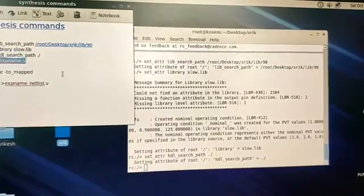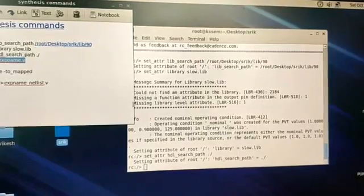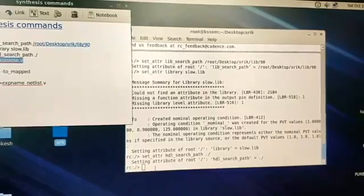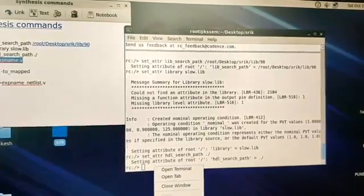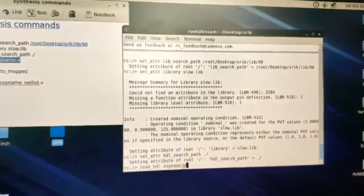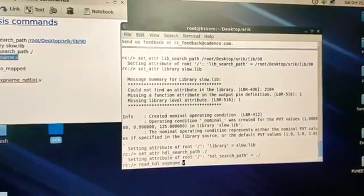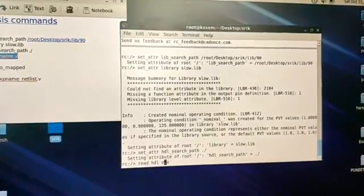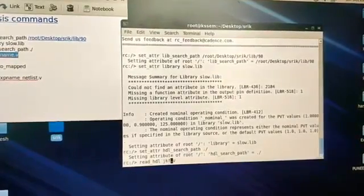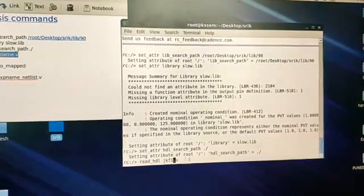If you are using my system — system number five — these commands will already be saved here. On somebody else's system you need to replace the path. For the experiment name, use JKF1 — don't use JKF2, because JKF1 is the main program.